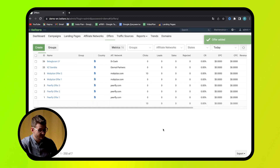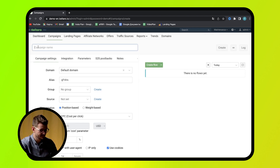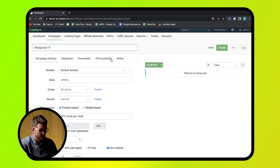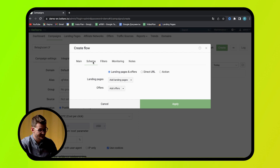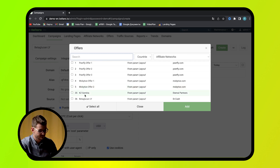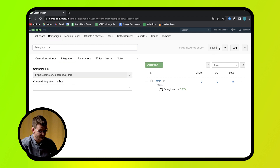Press Create. Now you can go to the Campaigns tab and create a new campaign. On the top left, specify the name. Then start creating a Flow — give it a name. Go to the Schema tab, select your offer, and press Apply. After that, press the Create button on the top right. Now you can copy a link and start working.